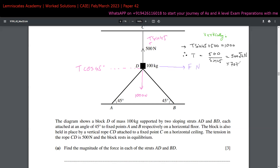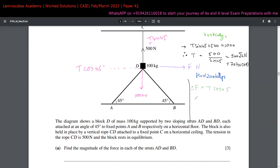Now solving horizontally: F = T cos 45° = 500√2 × cos 45° = 500 newtons. So in order for the strut AD force to become zero, the externally applied horizontal force F must be 500 newtons.